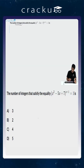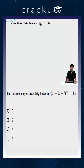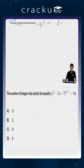In this question we are asked to find the number of integers that satisfy the equation (x² - 5x + 7)^(x+1) = 1. If x is an integer, then x² - 5x + 7 is an integer and x + 1 is also an integer. So this is of the form a^b = 1, where both a and b are integers.